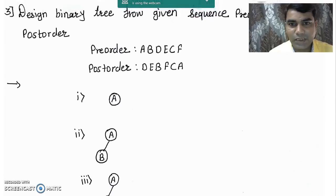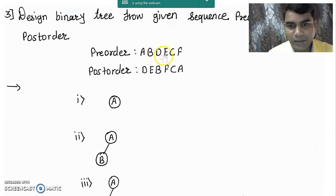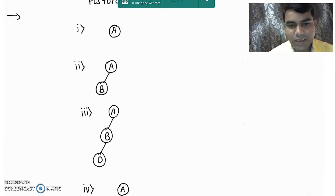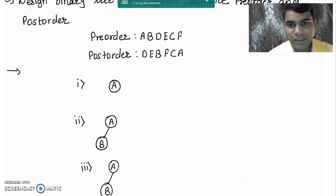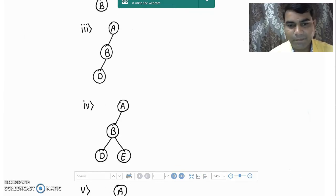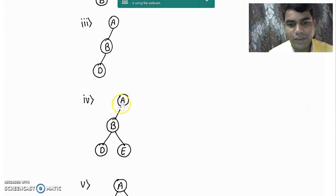Now again we take the next element from the pre-order sequence, that is element E after node D, and we check it into the post-order sequence where E appears. E appears before A, meaning it is part of node A; it appears before B, meaning it is part of node B. But in step number 3 node B already has one left child, so we cannot place E to the left hand side of node B. Since the left child is occupied, we must place the coming element E to the right hand side of node B. In step number 4 we draw node E to the right hand side of node B.